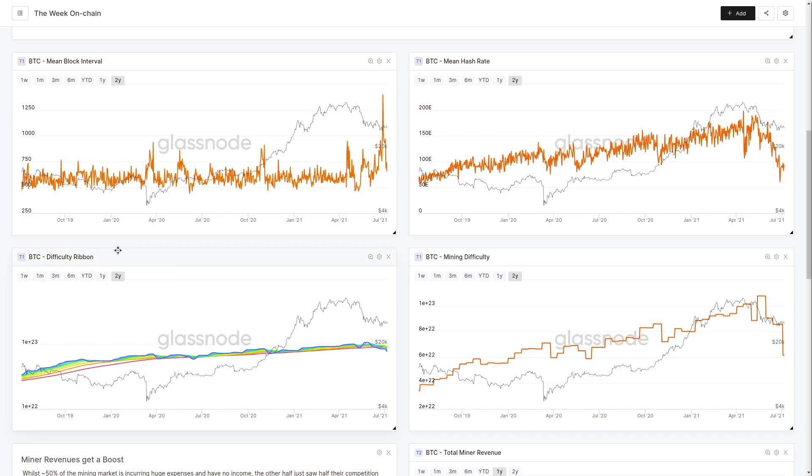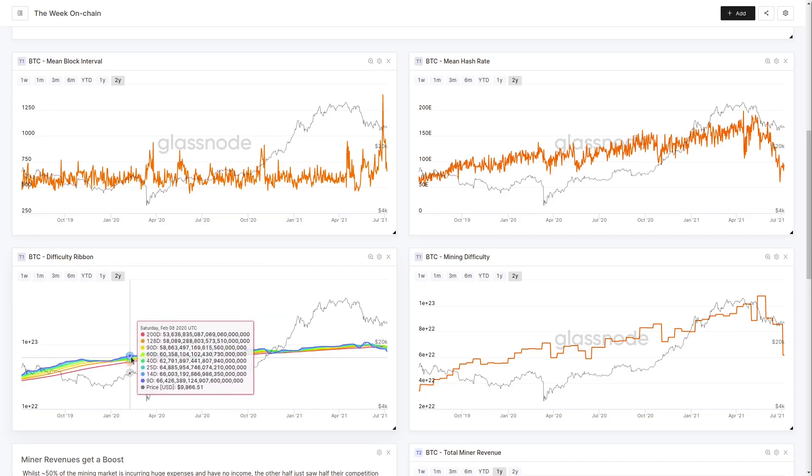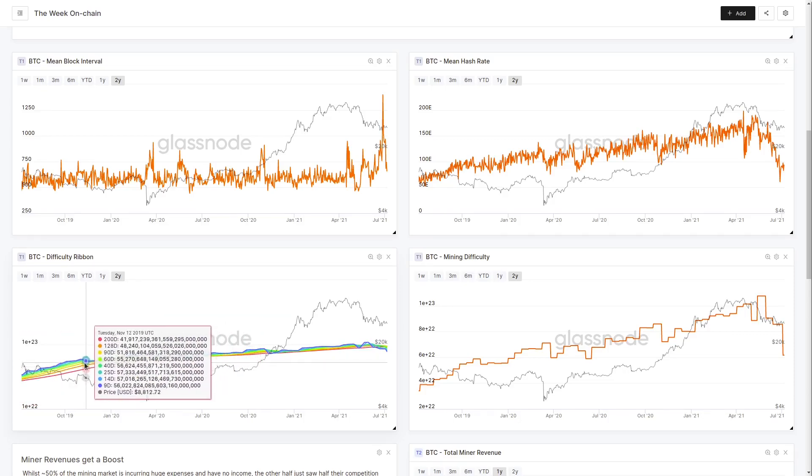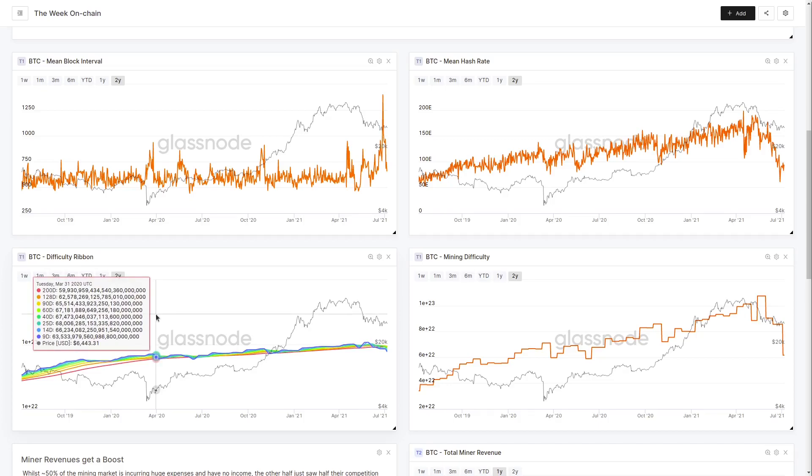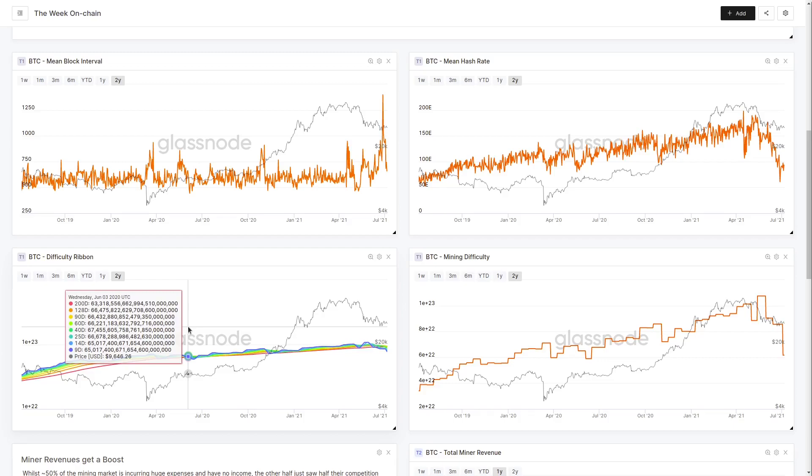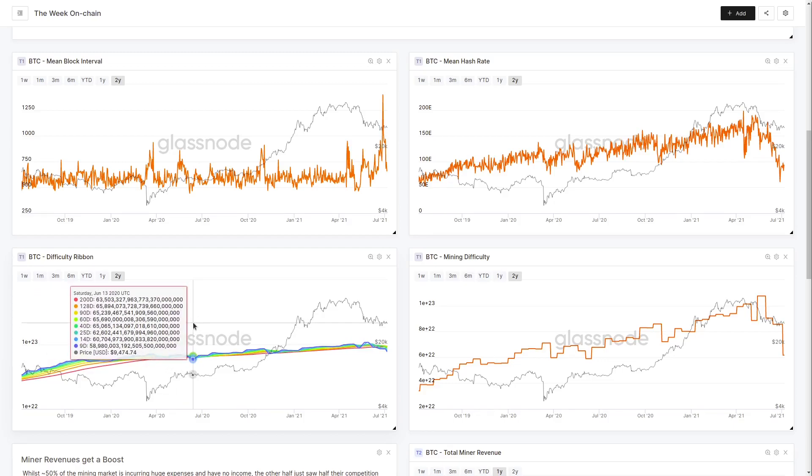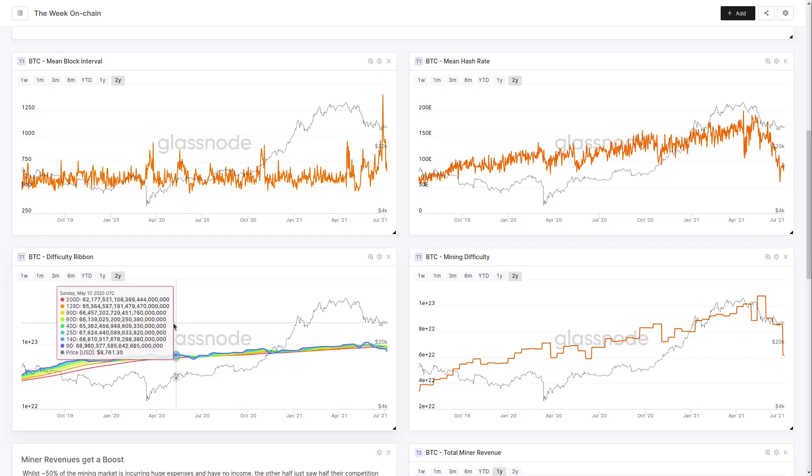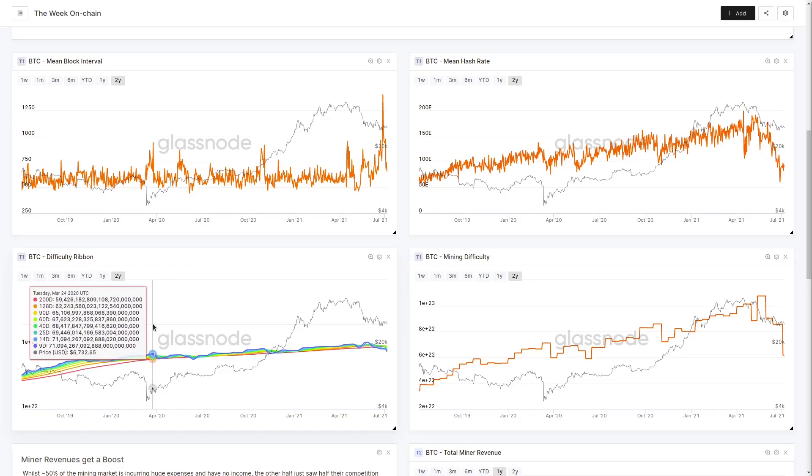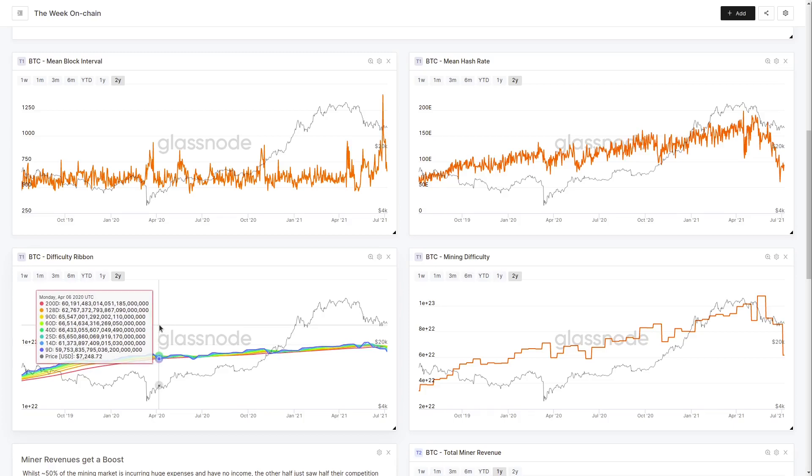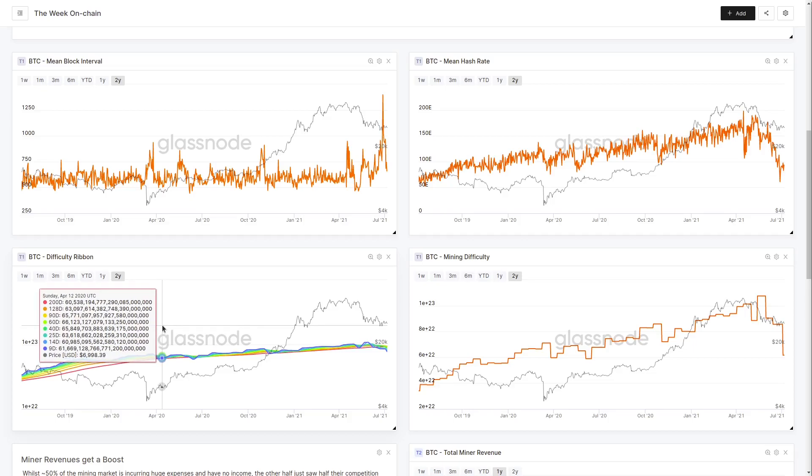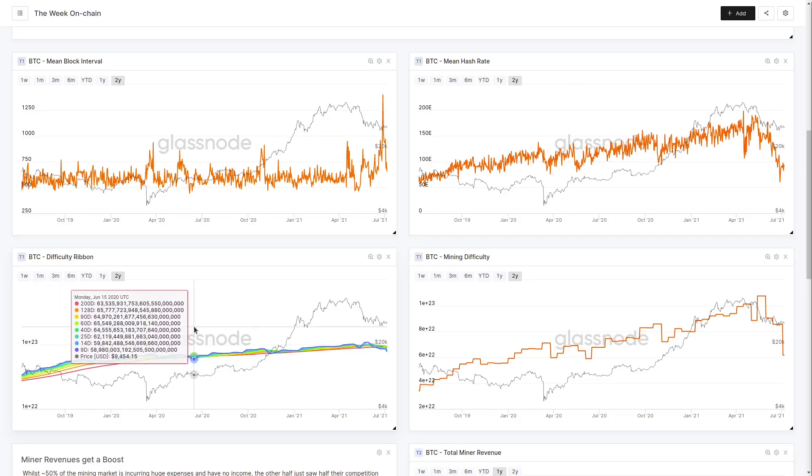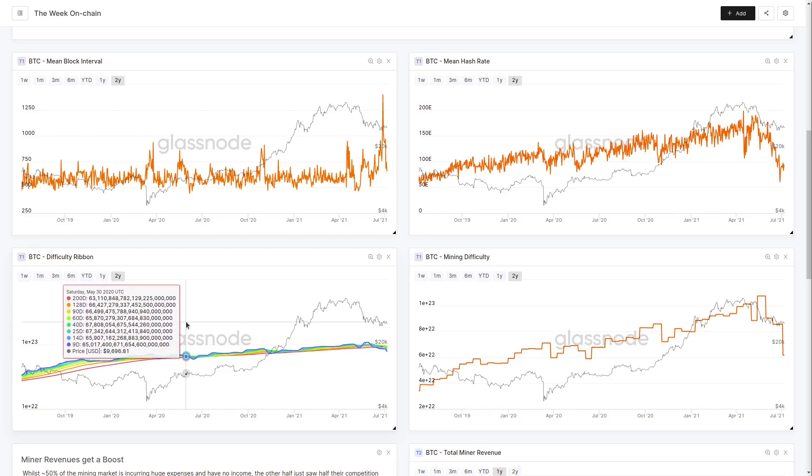The difficulty ribbon is an interesting metric that Willy Woo established a number of years ago. It was designed to look at miner capitulations, particularly at the end of bear markets. We saw this at the end of the 2018 bear market, twice in 2020 - first after the halvening of price in March 2020, then again after the protocol halvening. That reduced the aggregate income for miners by 50% twice back to back. After the 2018 bear market, it was an extended period of depressed pricing. What happens with the difficulty ribbon is we're looking at the faster moving averages, the 9-day and 14-day, when they dive underneath the slower moving averages, the 128-day and 200-day.